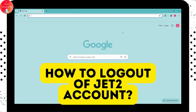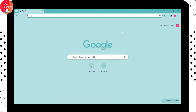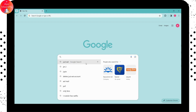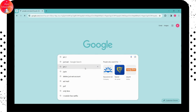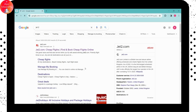How to log out of your Jet2 account. If you want to log out, first you need to open up a browser — any browser you're comfortable with. I'm here with Chrome. Go to the search bar and search for Jet2.